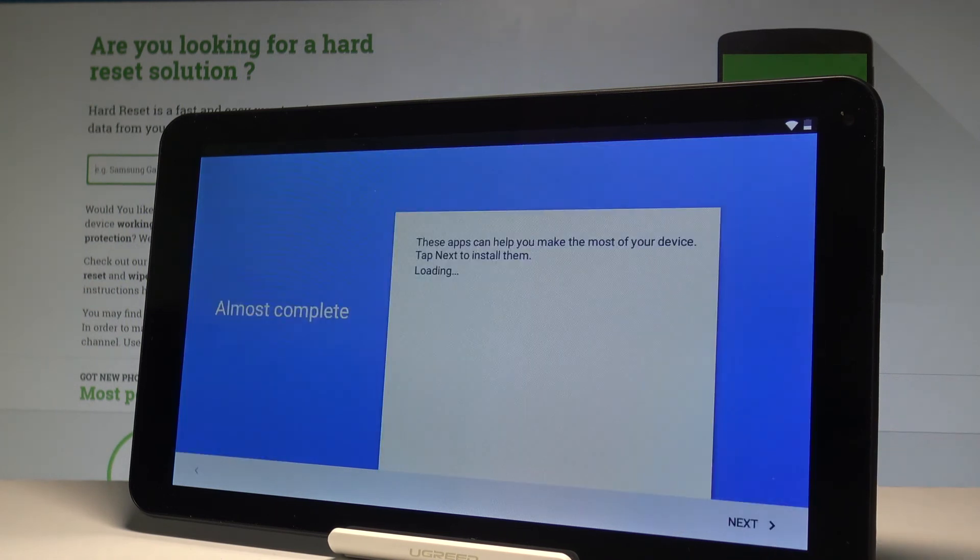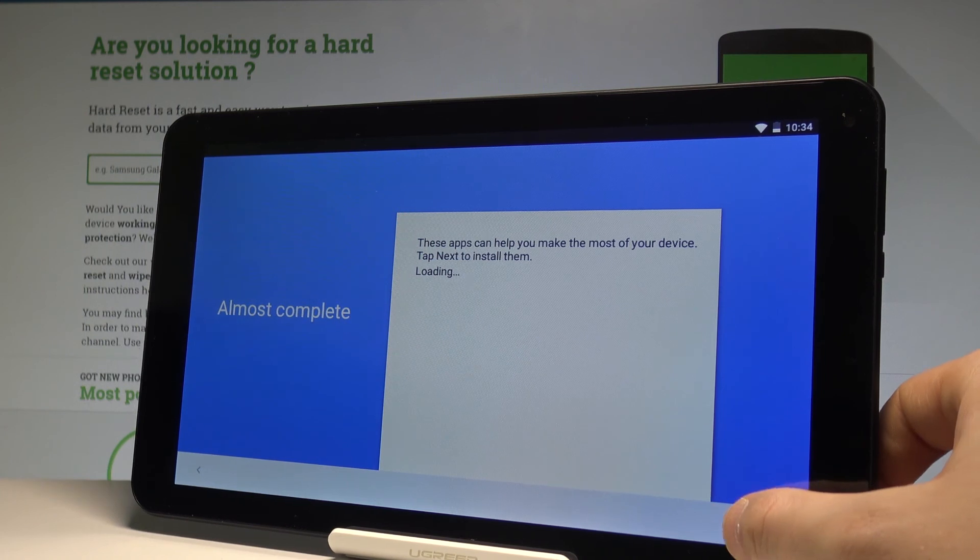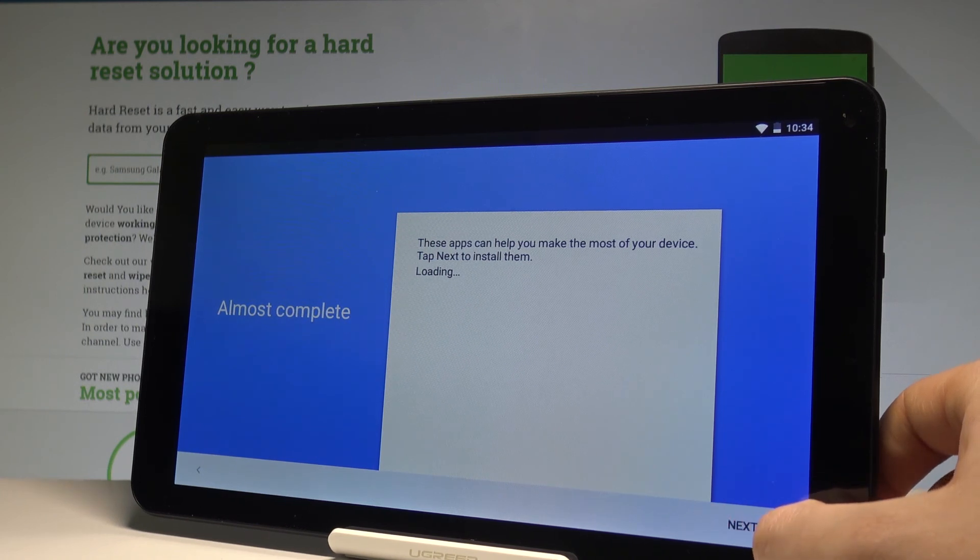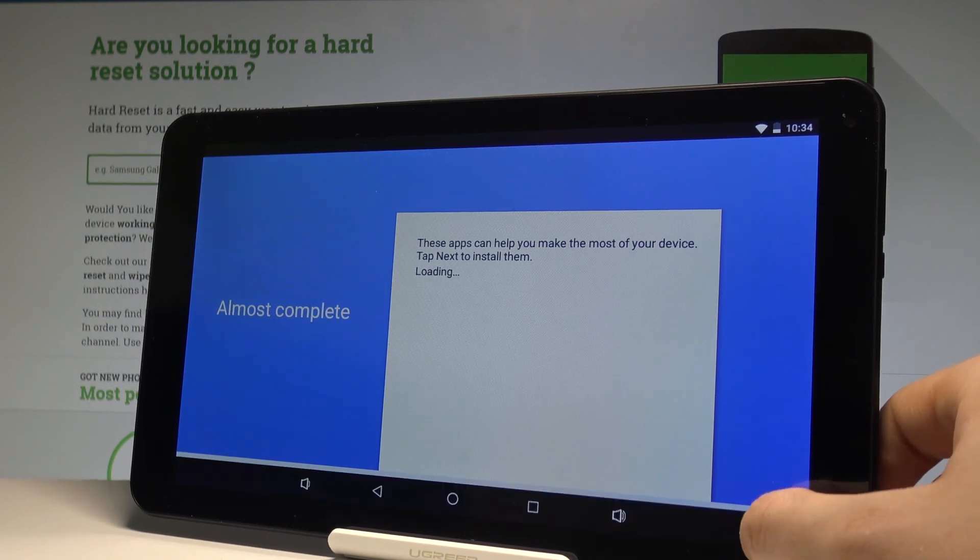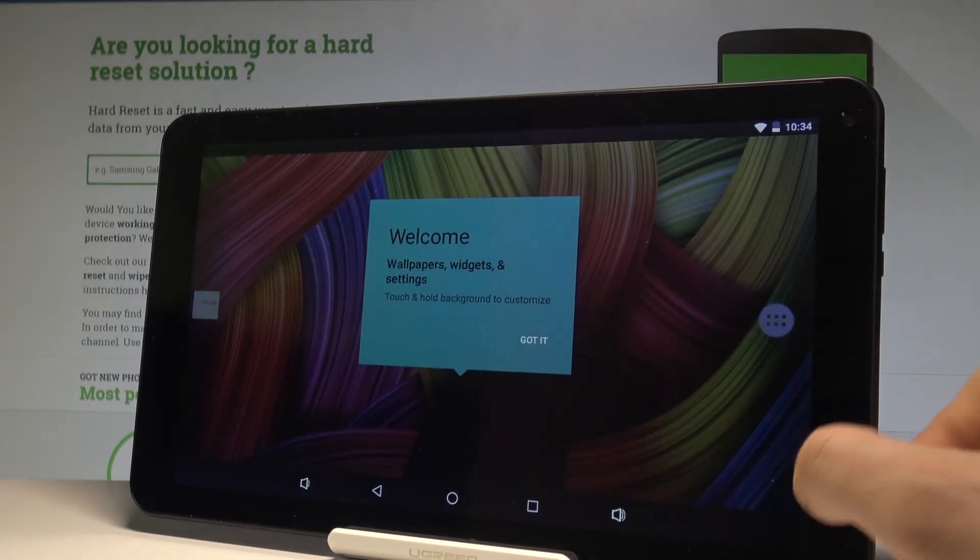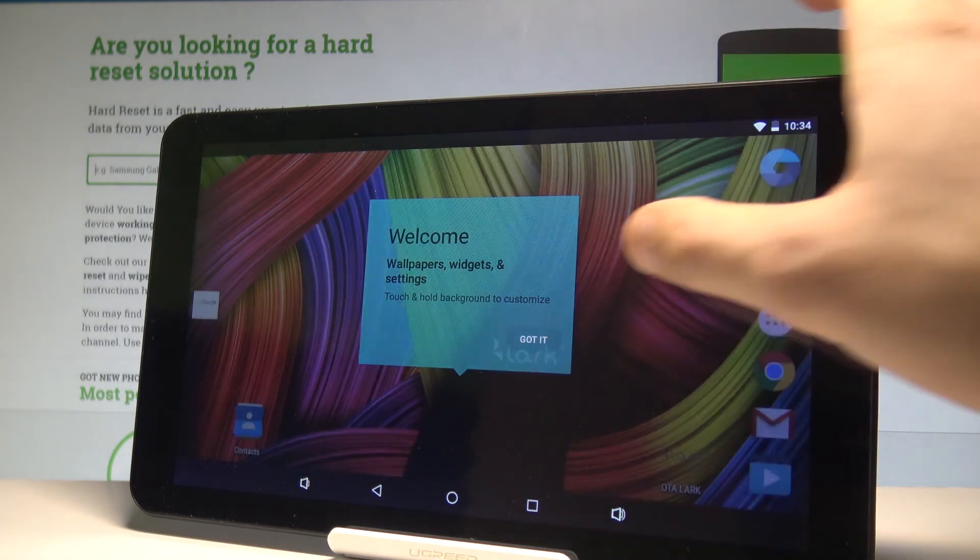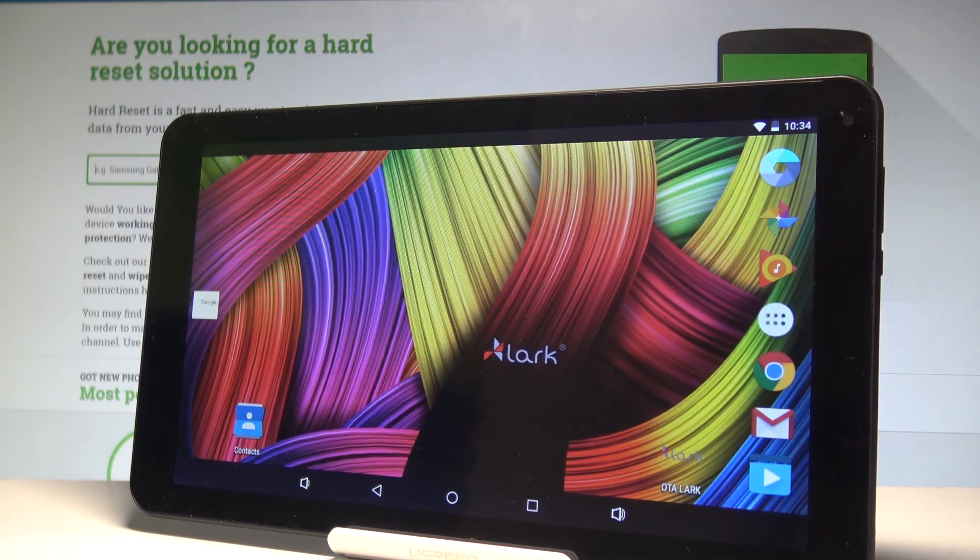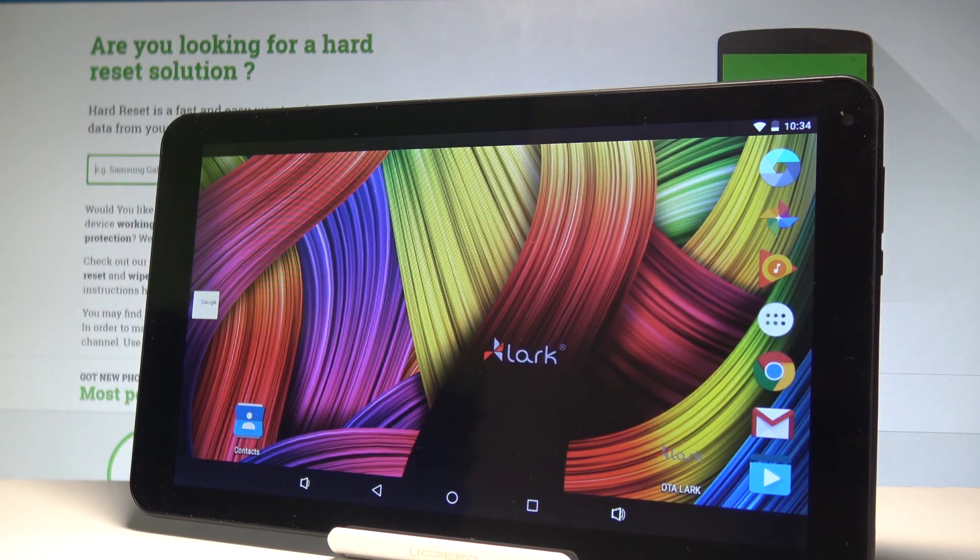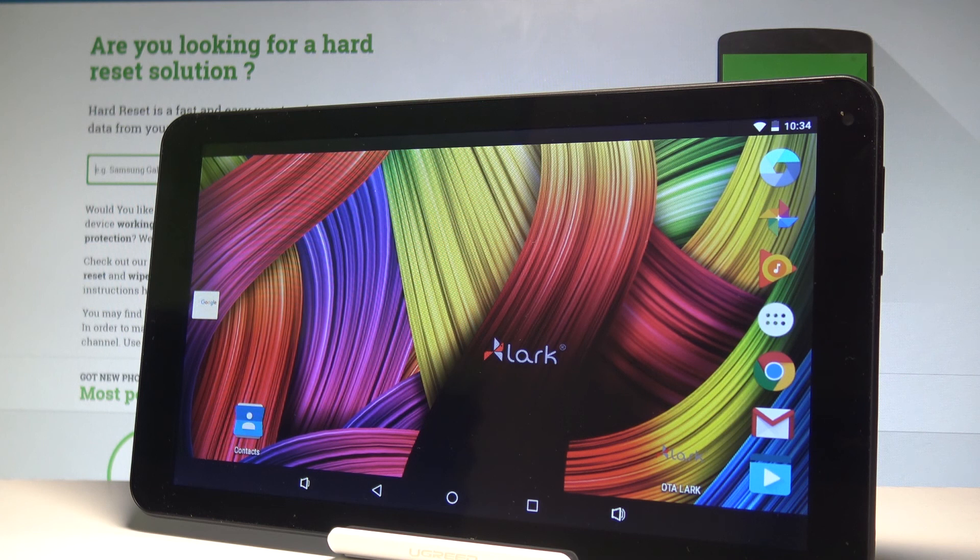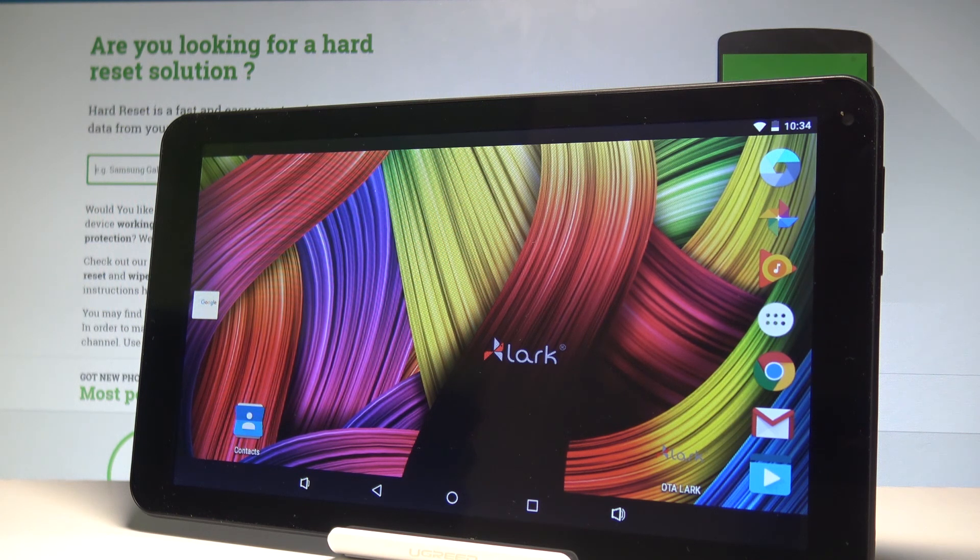Tap got it to the welcome panel. As you can see, right now you can use your device in a normal way. The home screen just popped up, so everything went well. Thank you for watching. Please subscribe to our channel and leave a thumbs up on the video.